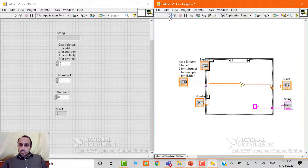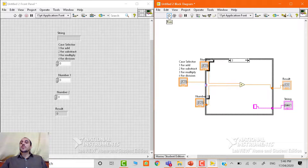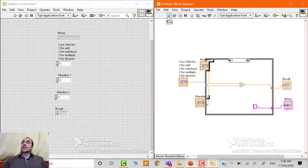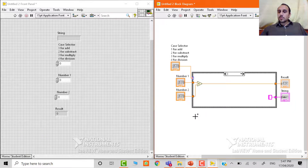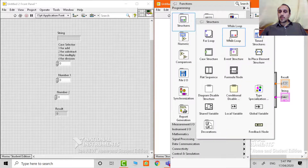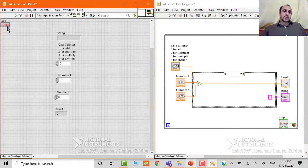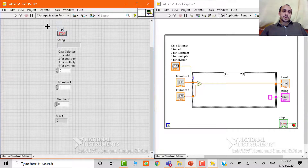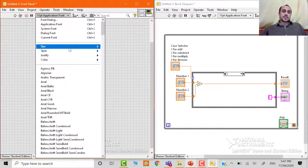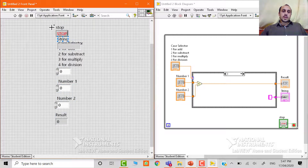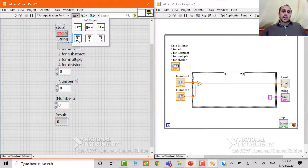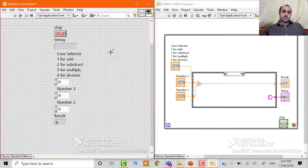So a solid arrow means there is no error. If this is a broken arrow, it means there are some errors. When you click on that broken arrow, you will see a list of errors and you can rectify those errors to get the program to run. So we need to add a while loop. We go to structures, select while loop, and add a control. We will increase the font size so it can be easily viewed and then align them.